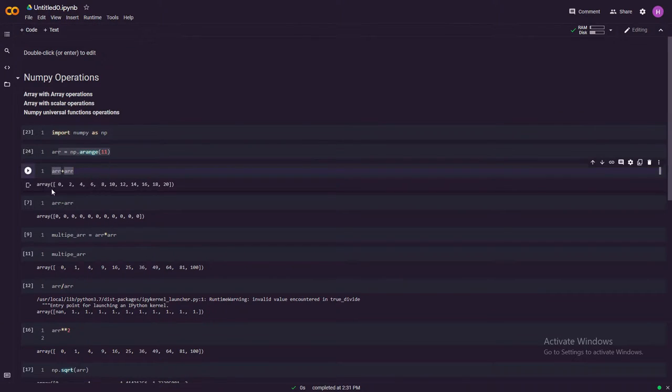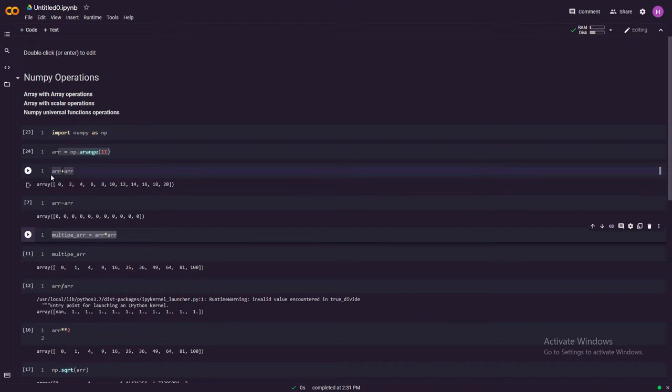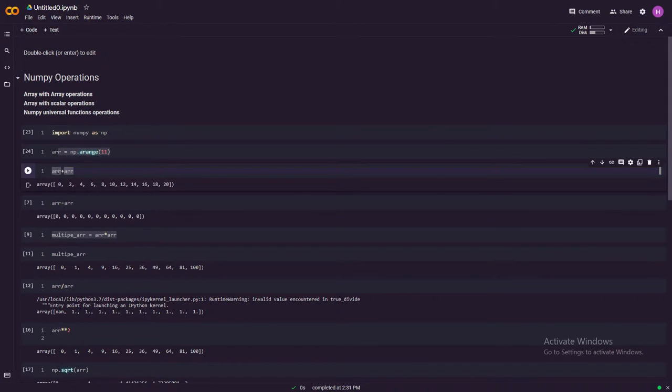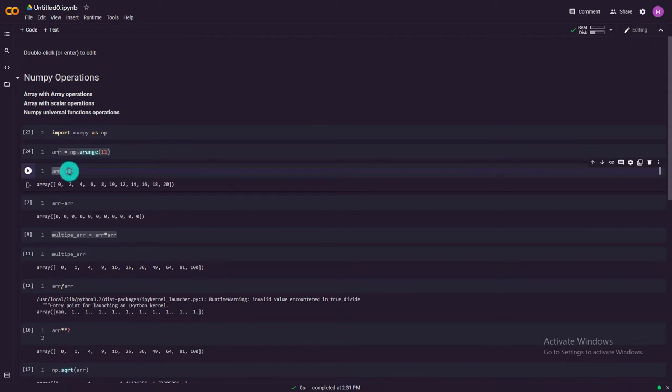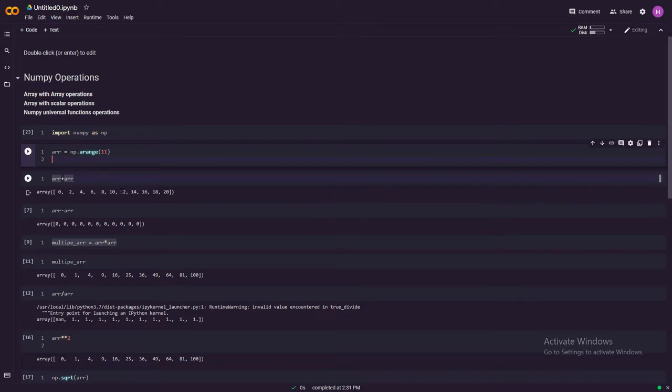And then here come the array with array operations. These are a few of the operations that you can perform on arrays with arrays. For example, you can add two arrays. This is the second array. This can be any other array as well.